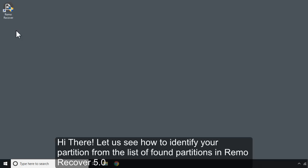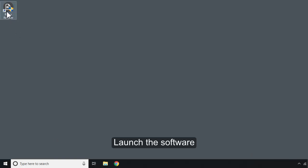Hi there! Let us see how to identify your partition from the list of found partitions in Remo Recover 5.0.